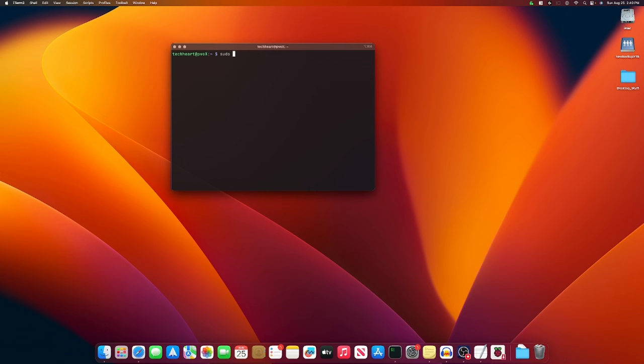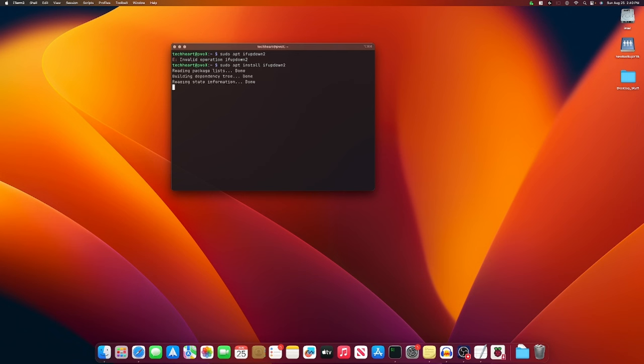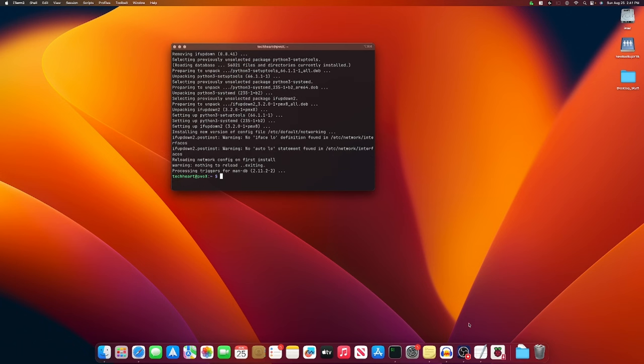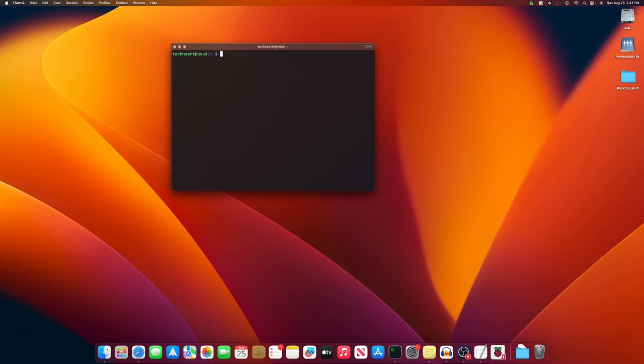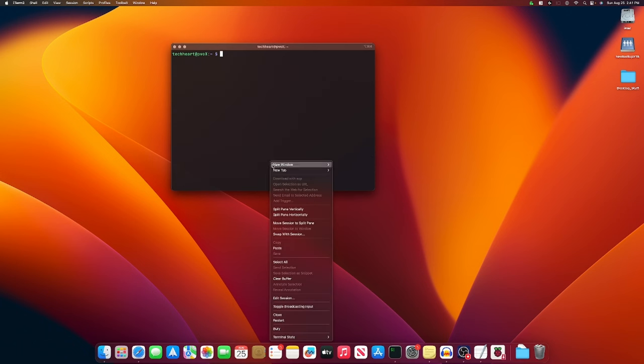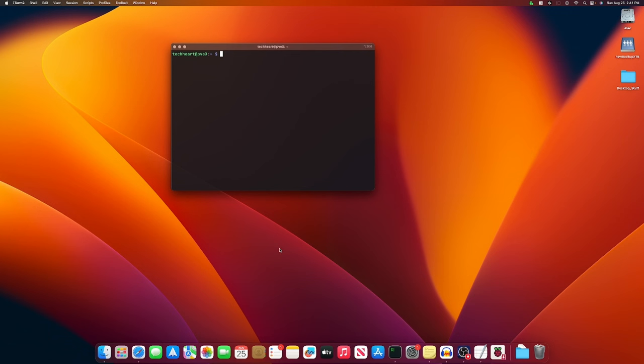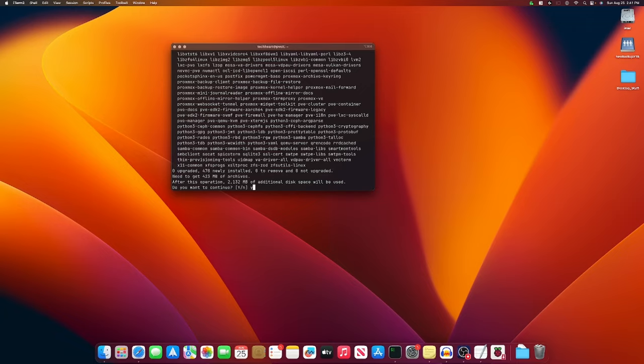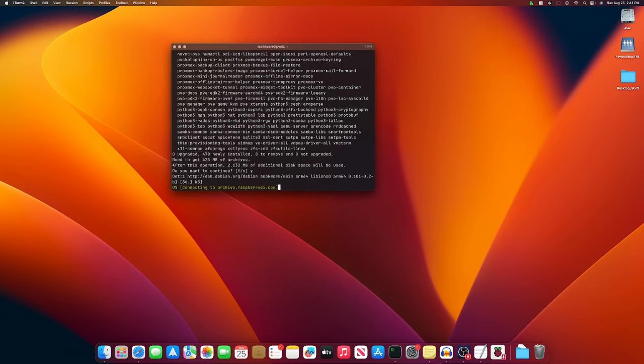The first thing we'll install is Proxmox uses ifupdown2 for networking. So we'll add that. You need to install it there. You'll let that go. And then to actually install Proxmox, we'll run an apt install proxmox-ve postfix open-iscsi and a few other things. pve-edk2-firmware for ARM. This one will take a while. So dig in and I'll catch you on the flip. Boop.